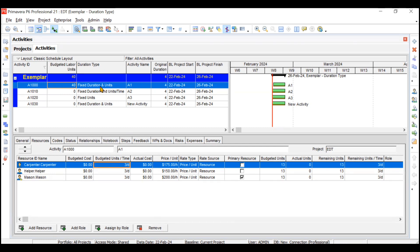This means this activity is very much time-constrained. You should only assign the duration type as Fixed Duration and Units to activities for which you cannot change the duration — even if you add many resources, the duration should not change. It cannot go from four days to two or six days, meaning the activity is not dependent on your resources at all. Your schedule is very constrained and your units are also very constrained — the activity must be completed in the fixed schedule with fixed man-hours.